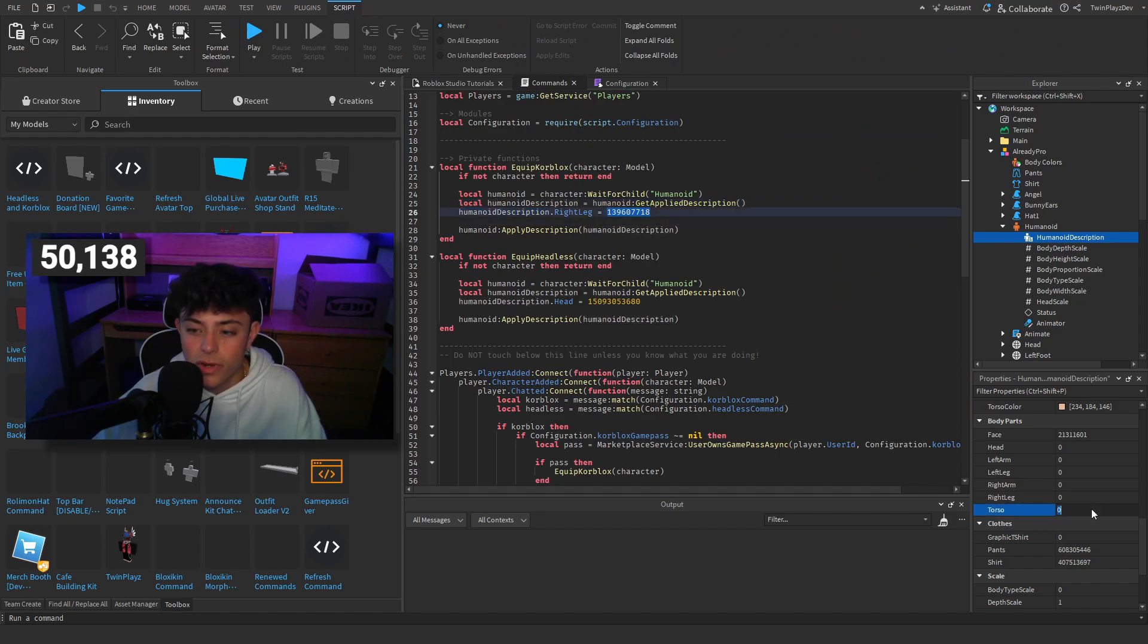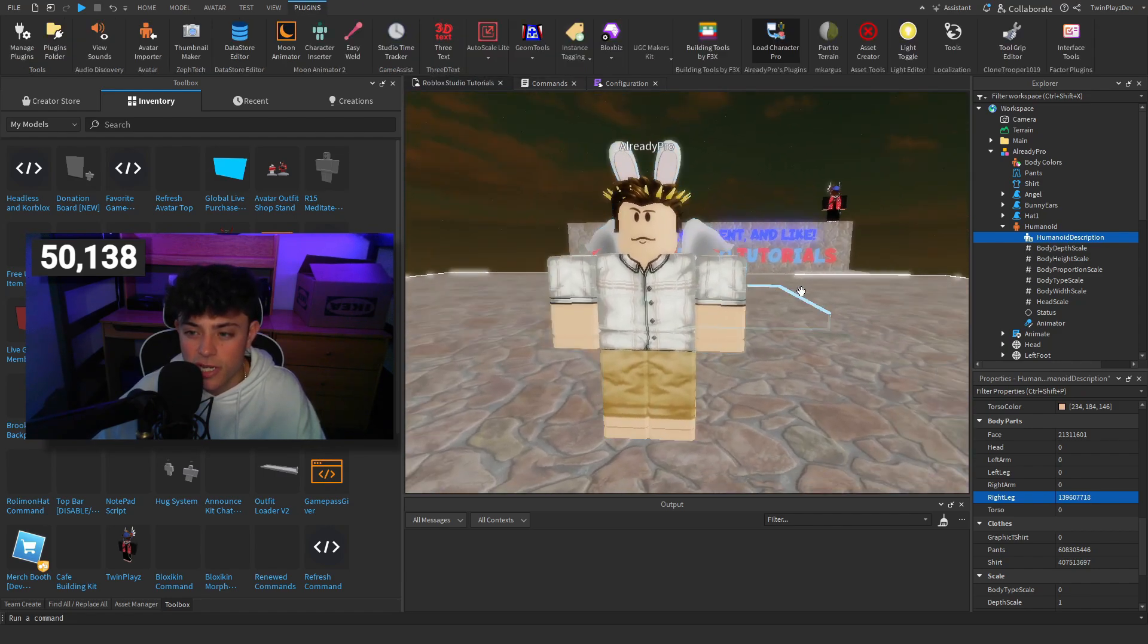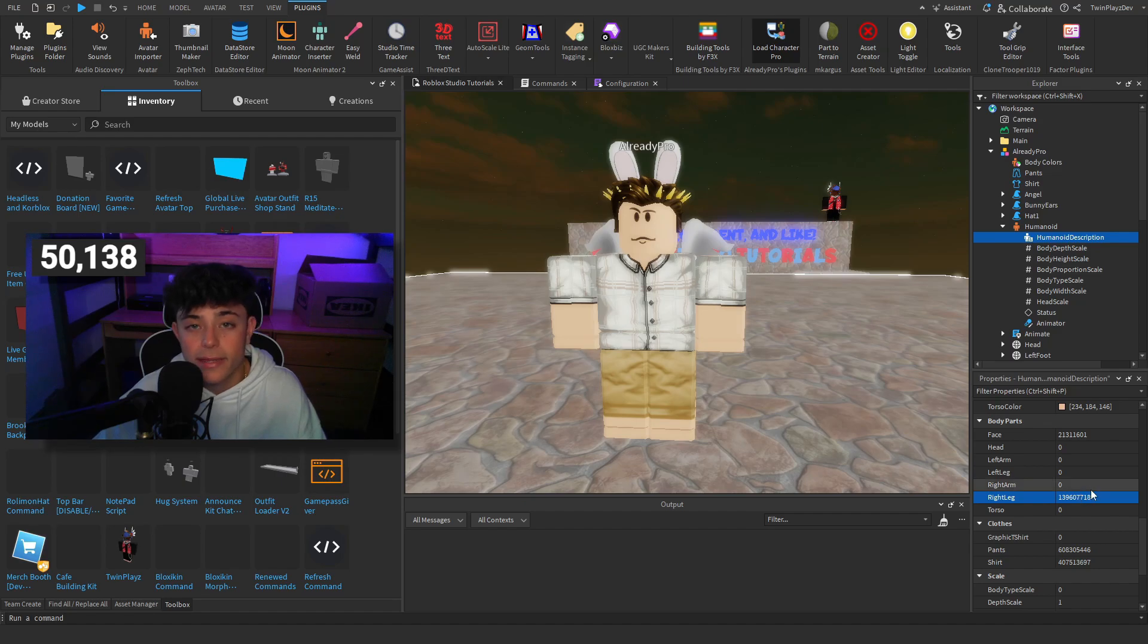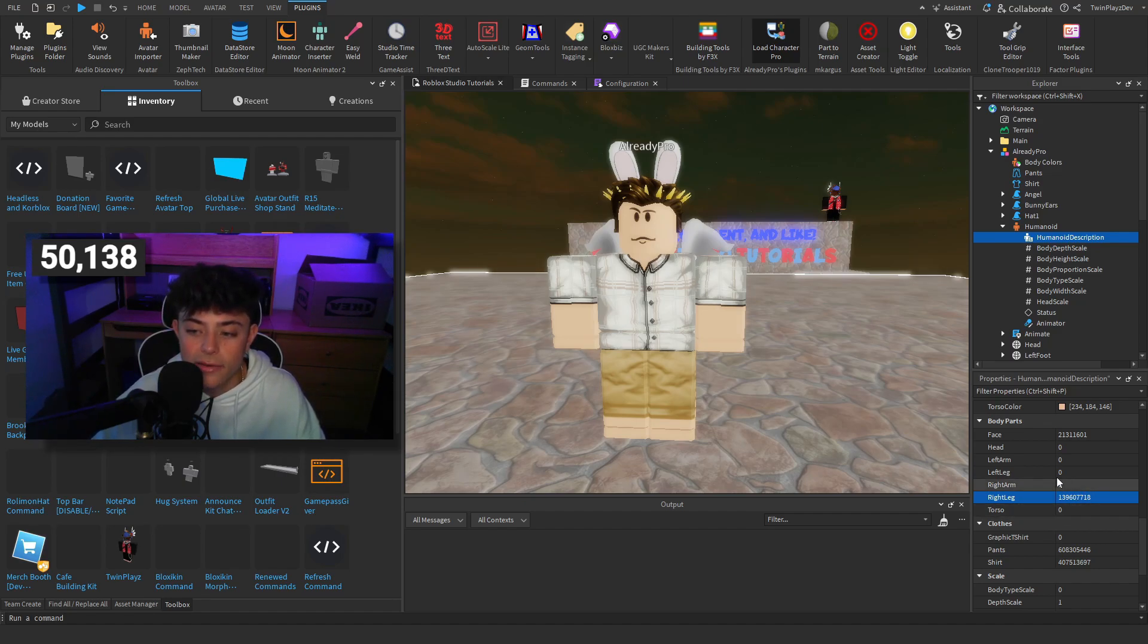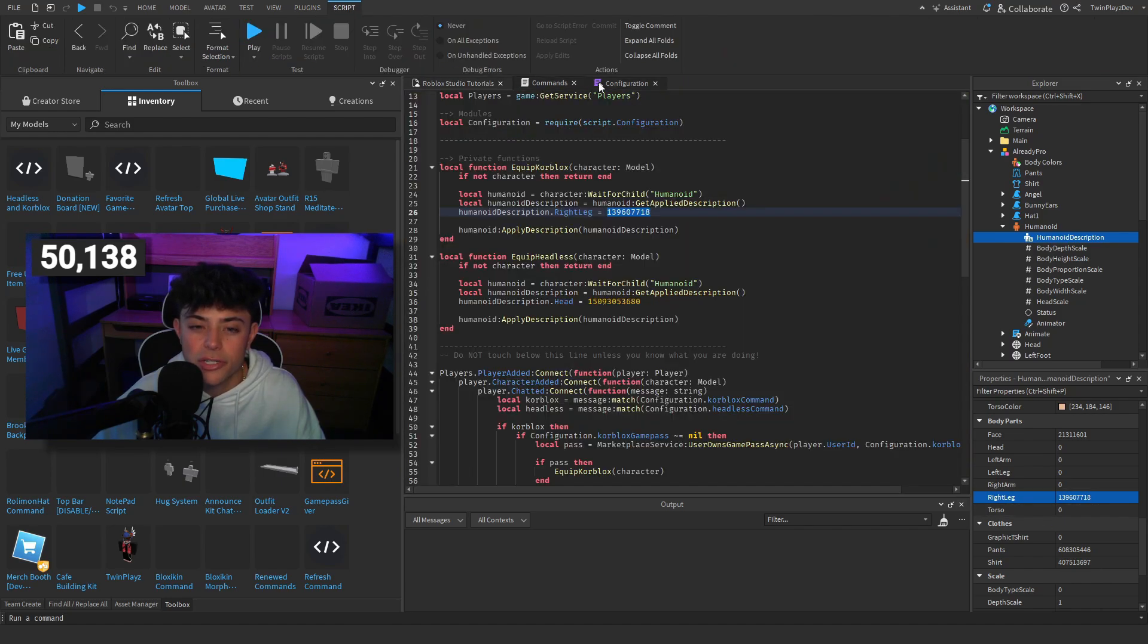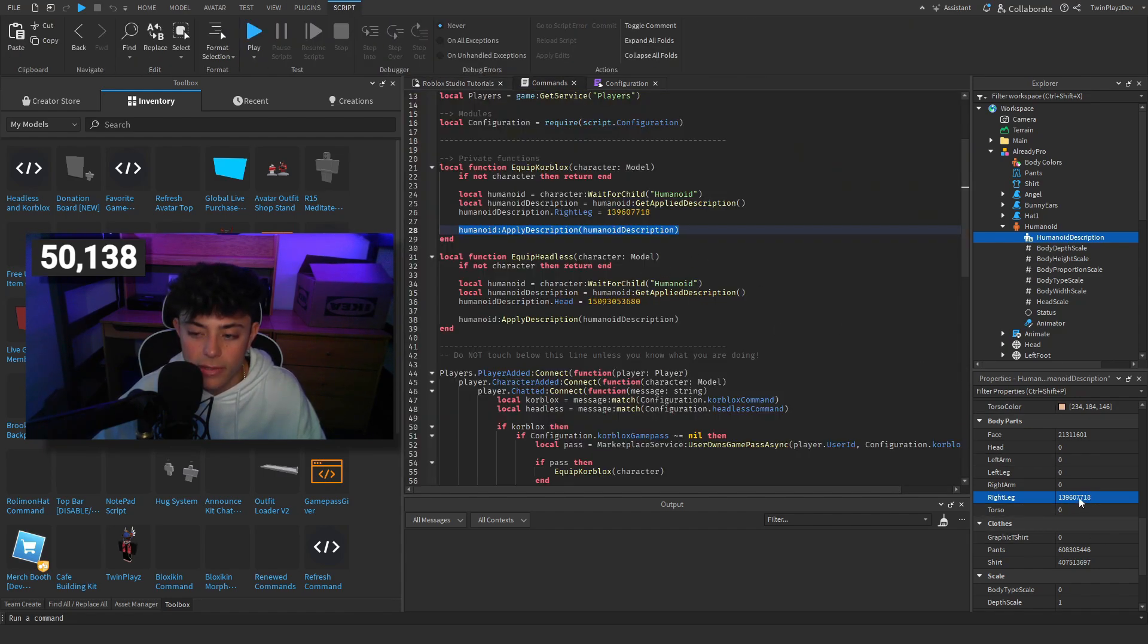We're going to go humanoid description dot right leg and we're going to set it to this. If I were even to just copy that into there, it's not going to change it because of the thing. But if we were to use this in the avatar outfit shop we recently made, it's going to give you that core blocks. So that's kind of what we do. Then we're going to do humanoid apply description.